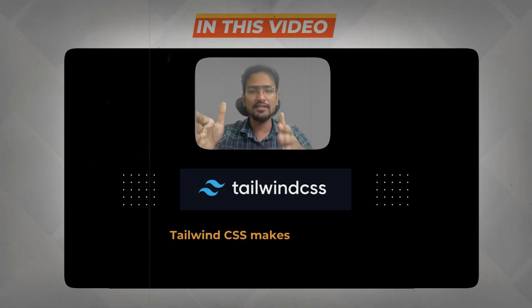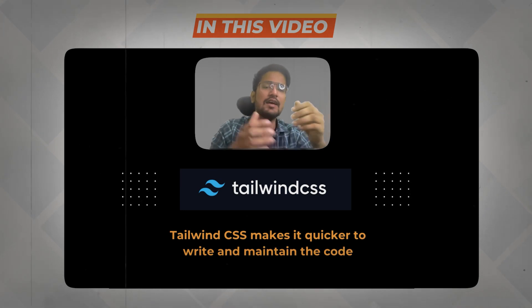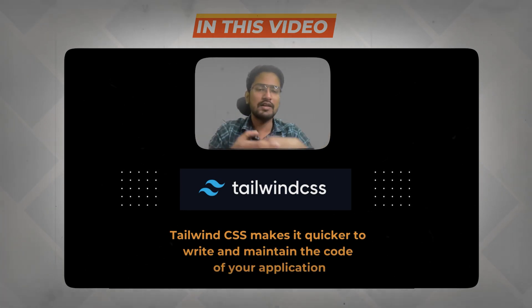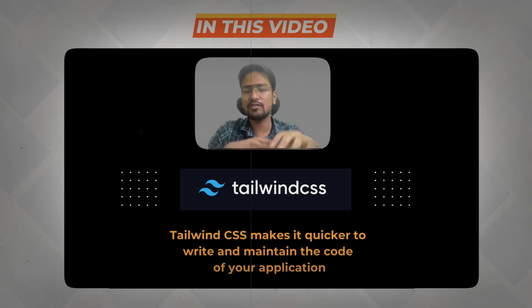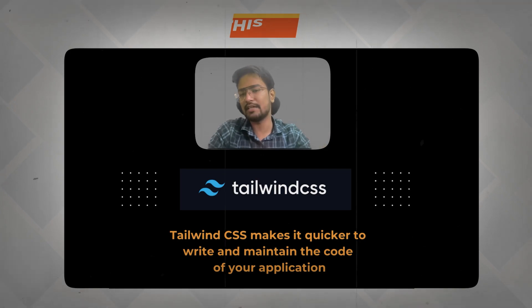Hi, so welcome everyone. In this video, we are going to learn how you can use Tailwind CSS with React and how you can configure your Tailwind CSS to work with your Create React application.